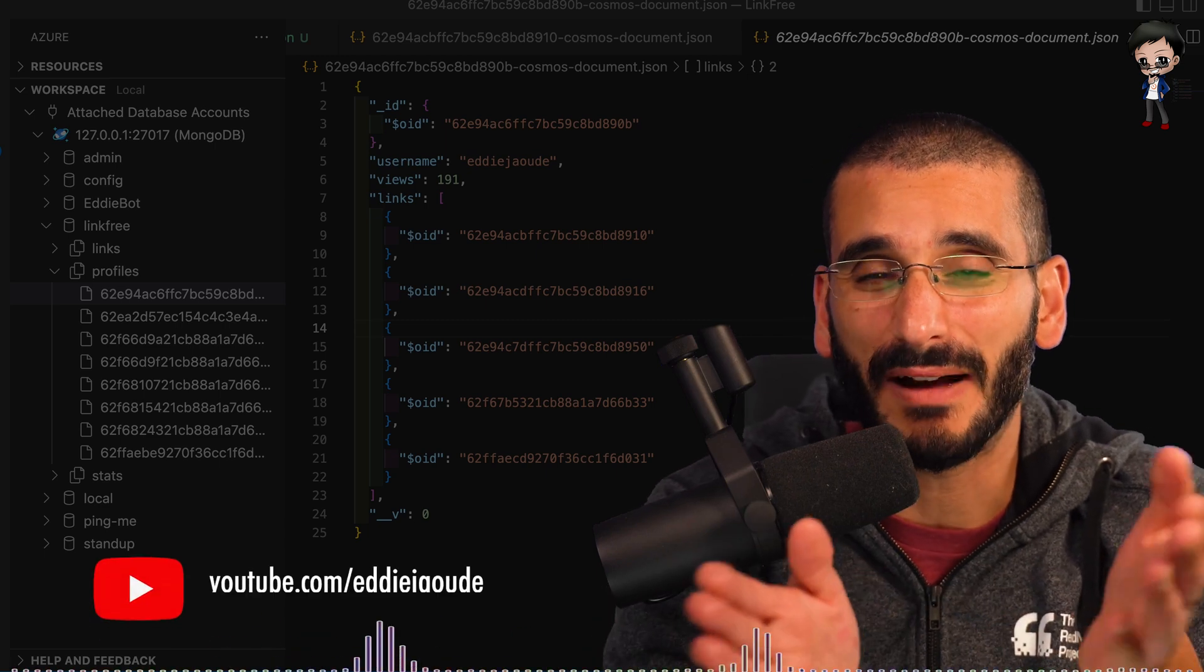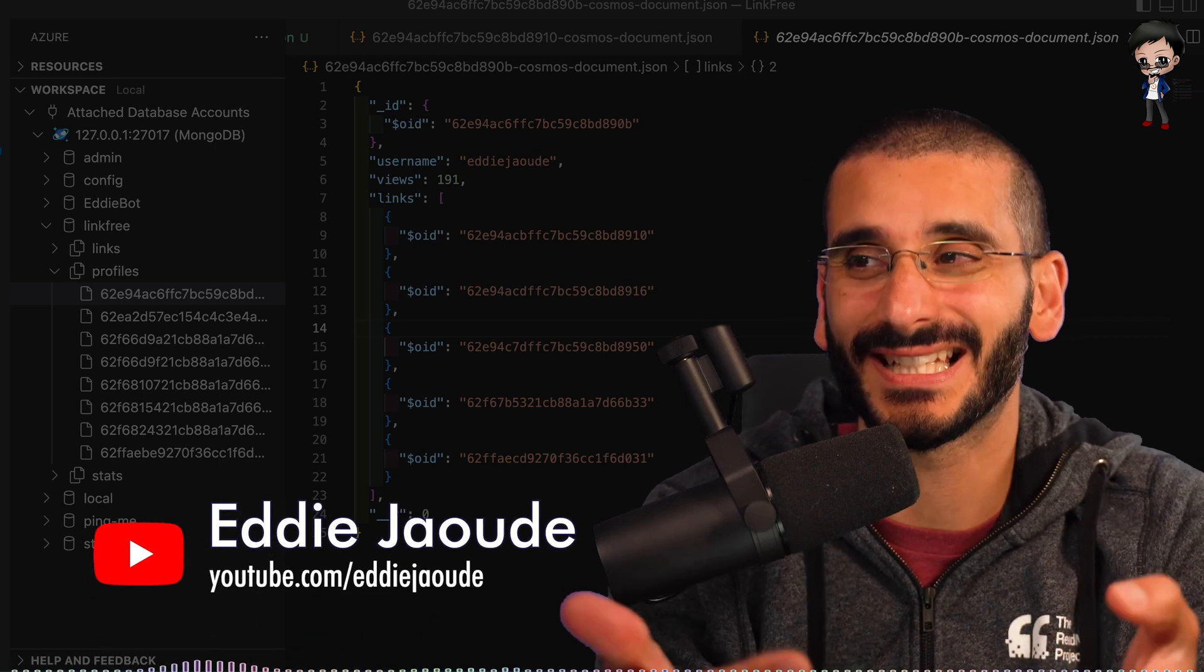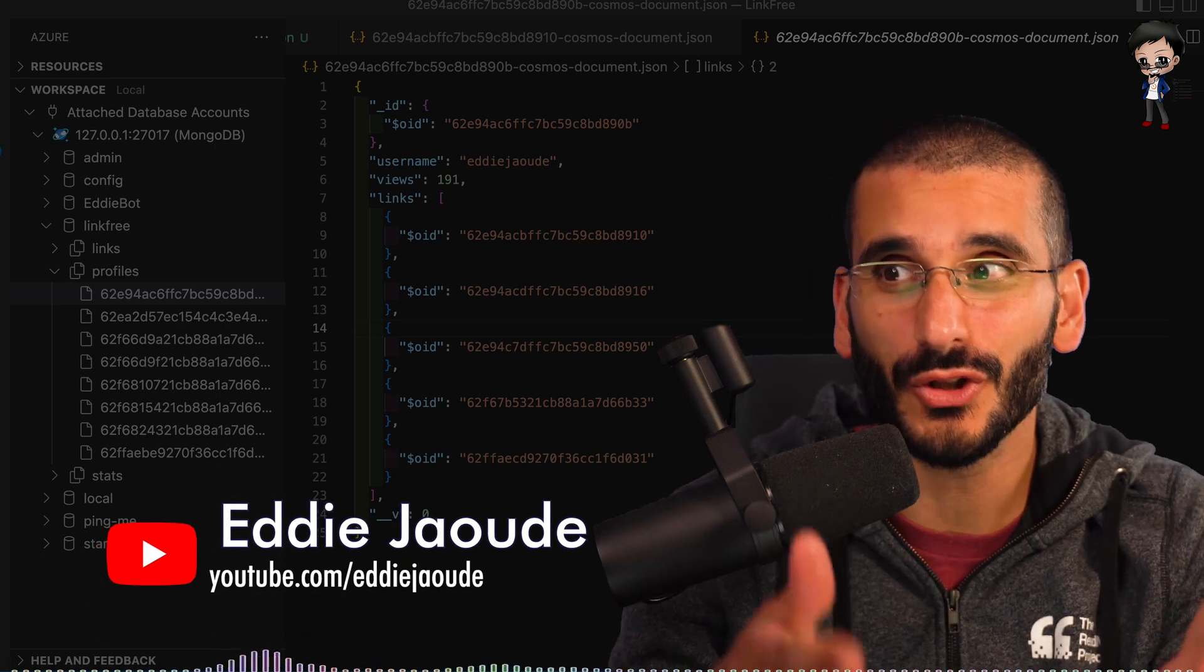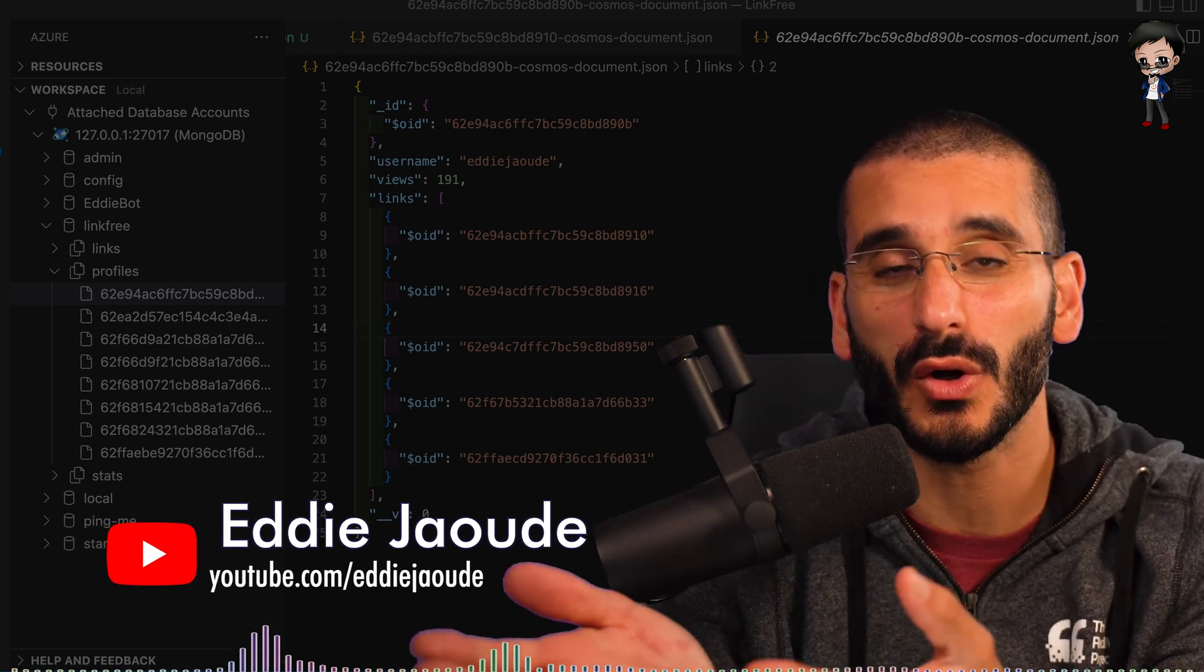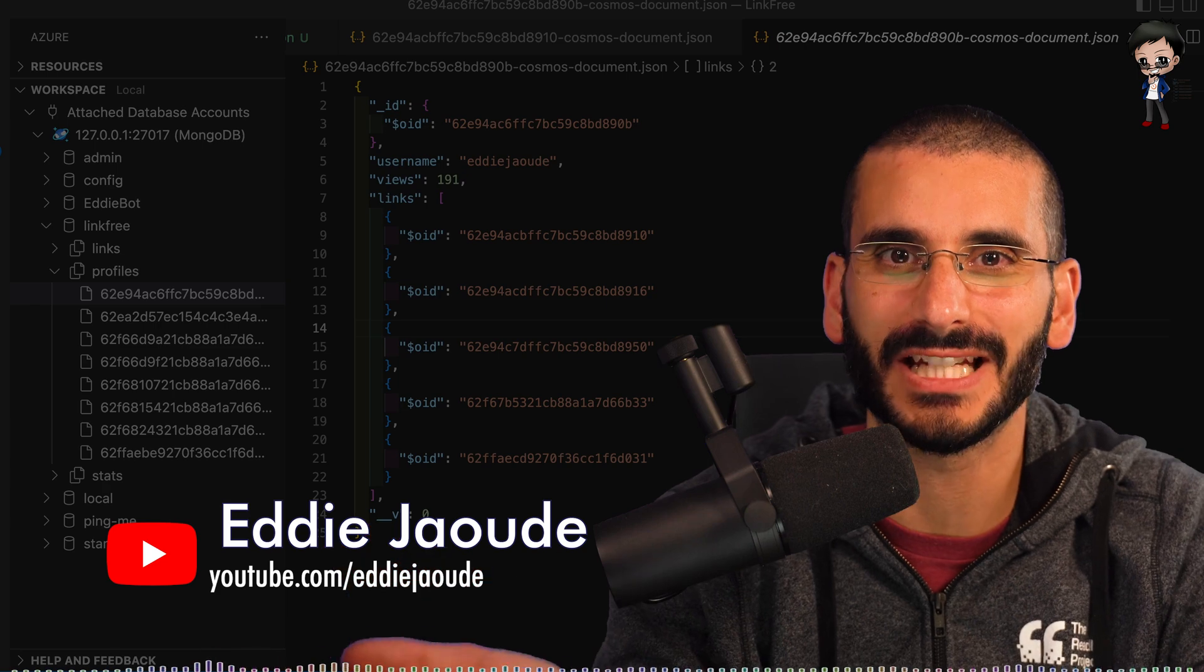In this video I want to talk about a VS Code extension that allows you to work with your Mongo database.